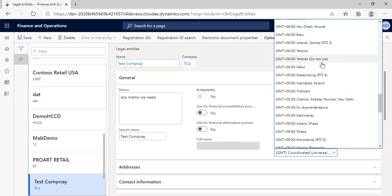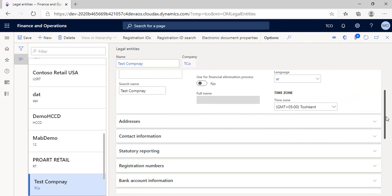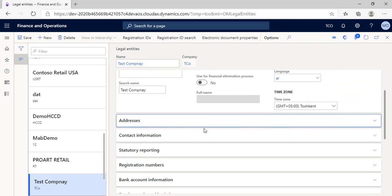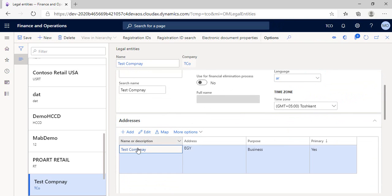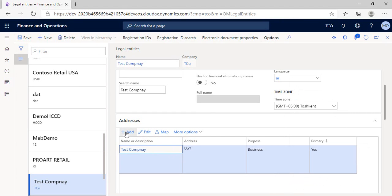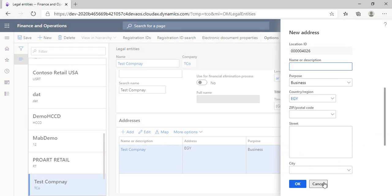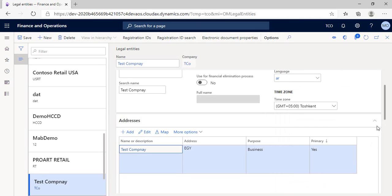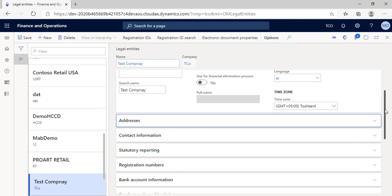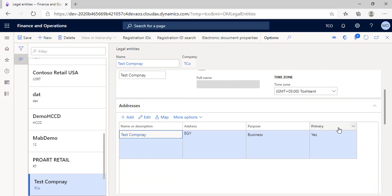We can see the main address we set. By having the option to edit, we can edit it to be in more details if we want. And from the add button, we can add the addresses of other branches if we have. And by default, we can see the first address we wrote as a primary address of the company.